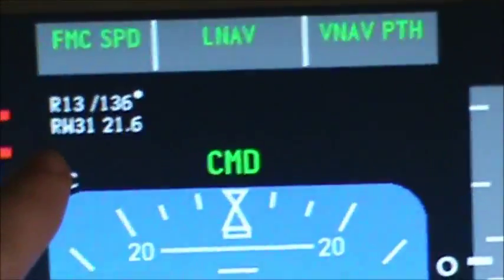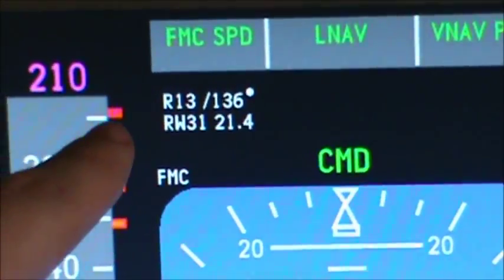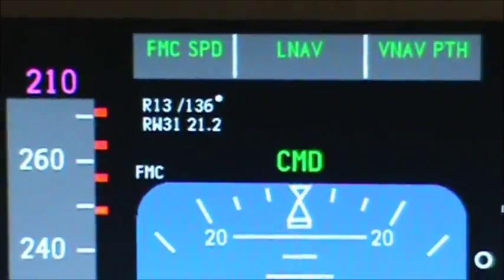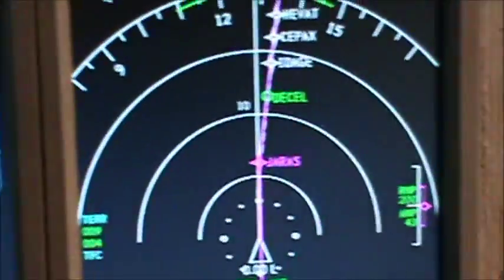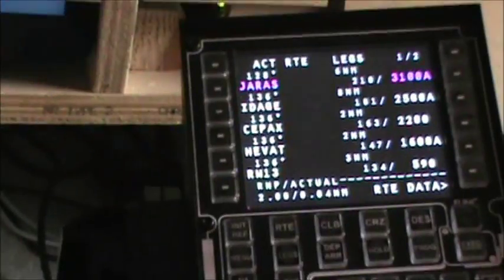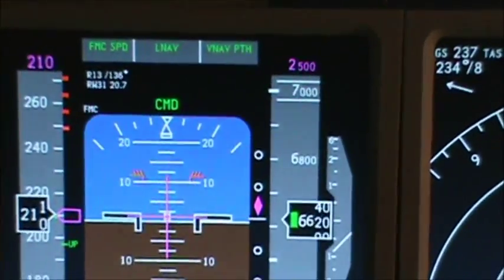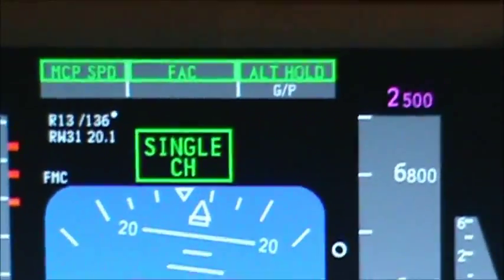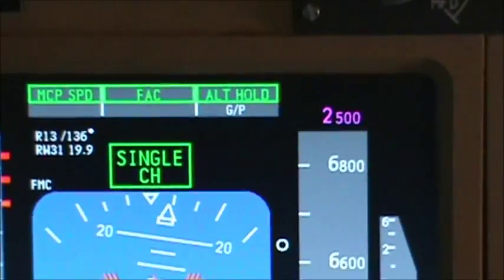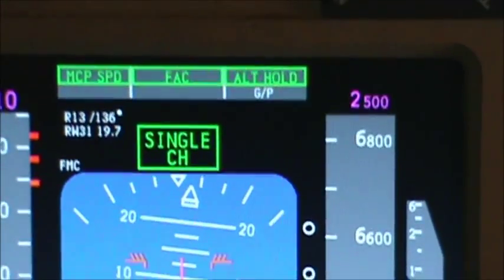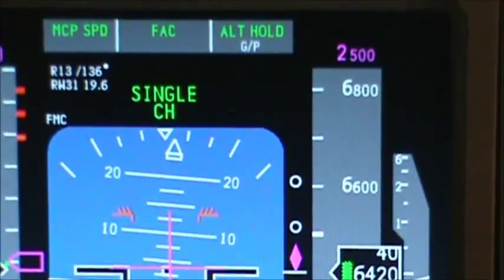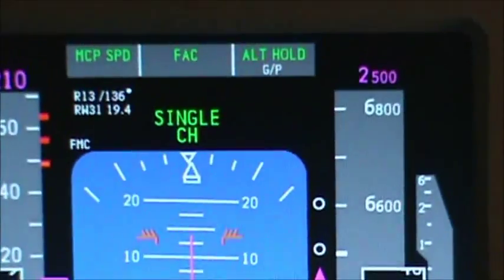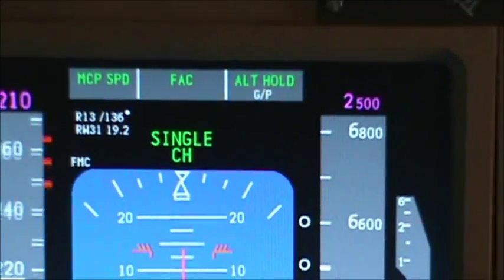The RNAV point for Runway 13 — I don't know why it says 3-1, it should be 1-3. It's indicating we're 20 miles from the runway itself. We're going to go ahead and activate the approach mode — we are armed. FAC has finally engaged, as we are now on final approach course. Glide path is in arm, as we have not intercepted the glide path yet. Single channel is activated, as this is a CAT-1 approach only.